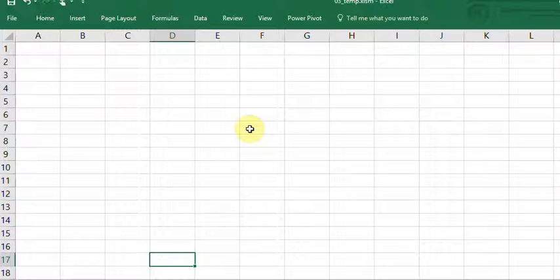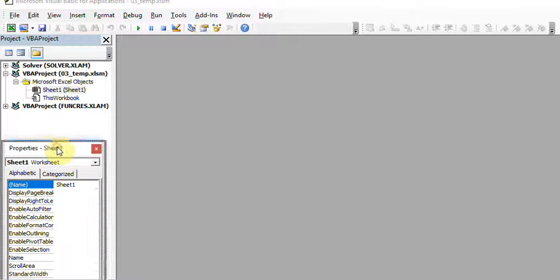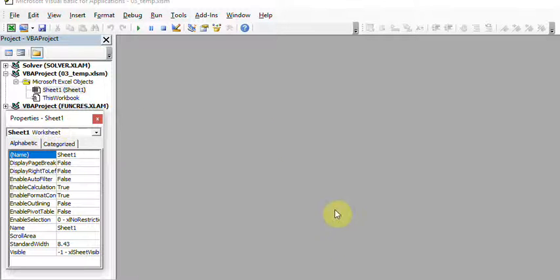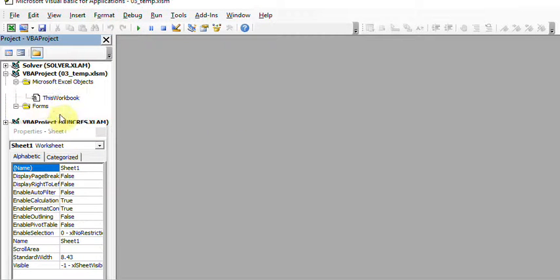Let me show you how to design your first form and explain the various controls available. To do that, let's go to the Visual Basic window by pressing Alt+F11. Once you are here, I have a temporary sheet created so I can show you the features. I'll move the properties window up a bit so it's more visible. First, you insert a user form.